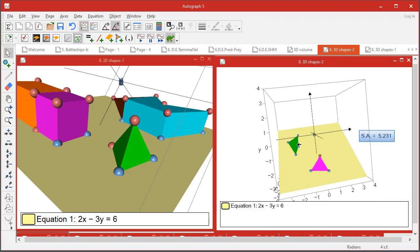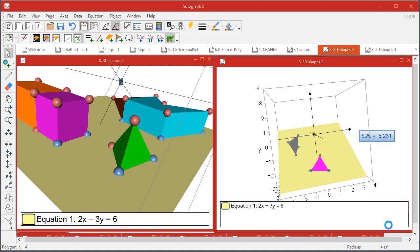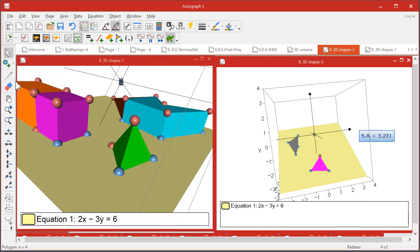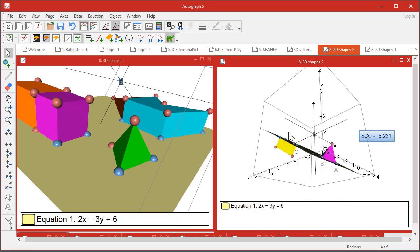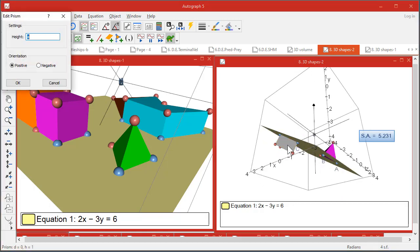Then once you've got a polygon, you can create a prism of height whatever you call it - height A if you like. And then that's gone the other way, so double-click negative.